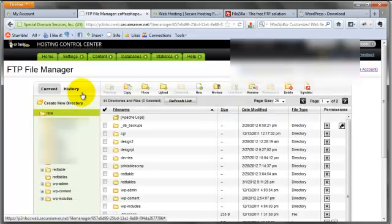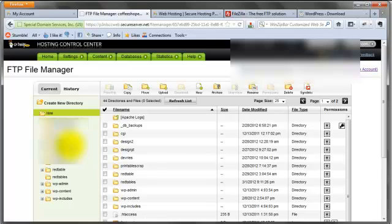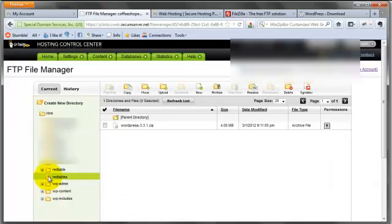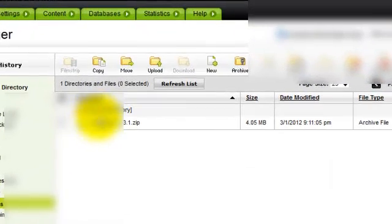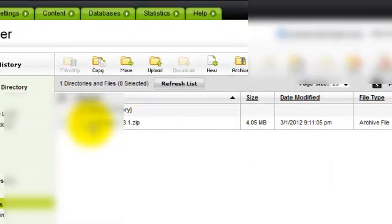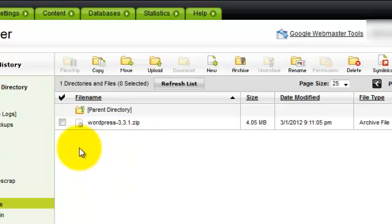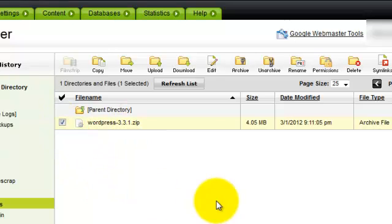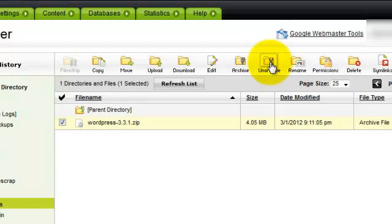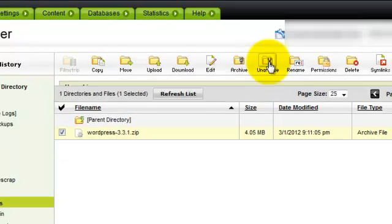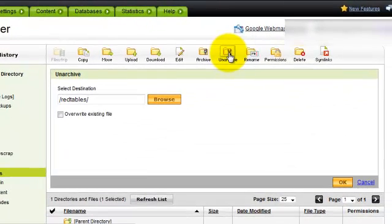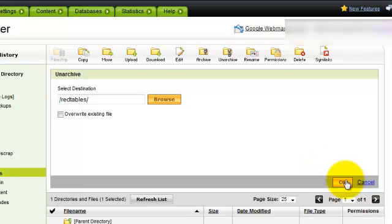Now remember, our domain is Red Tables, so if we go down this list and we look for that, here's the subfolder Red Tables. And there's our WordPress file that we uploaded via FTP. So we're going to click on that, and then we're going to go up here to Unarchive. That directory is fine by default, and we'll hit okay.